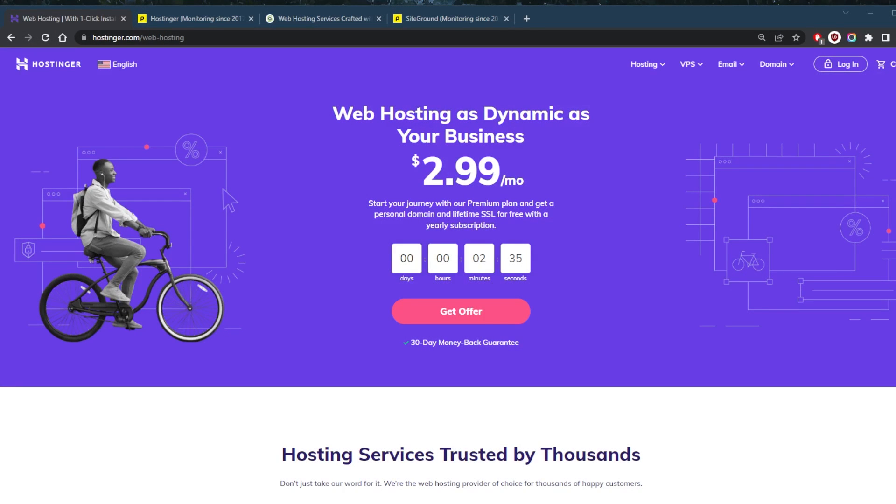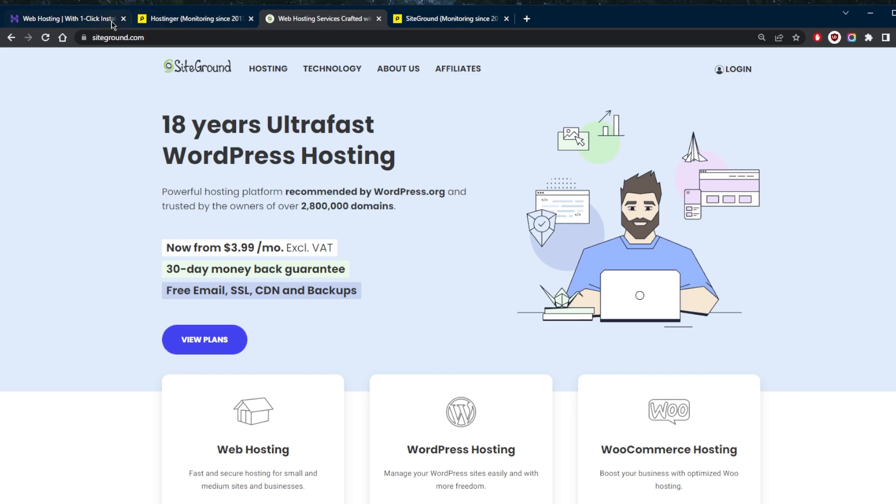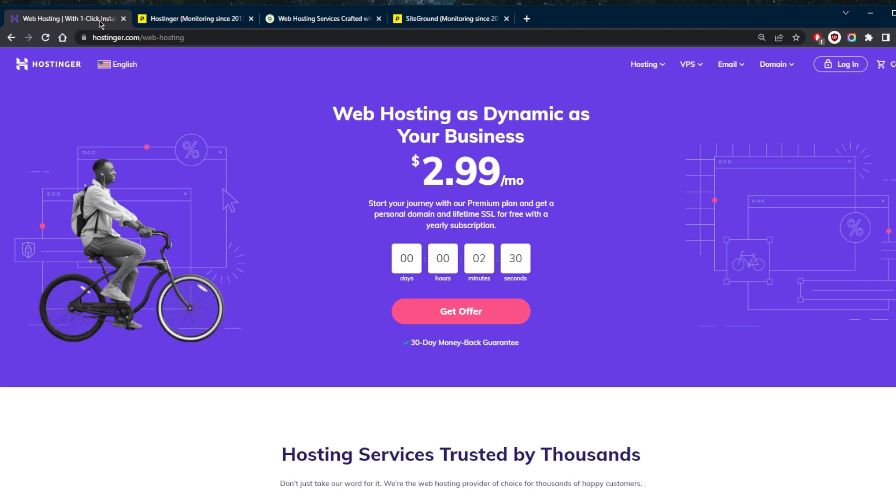How's it going, everybody? Welcome back. And today, I've got a quick comparison between Hostinger and SiteGround, two of the best web hosting services out there. So let's get straight into it.